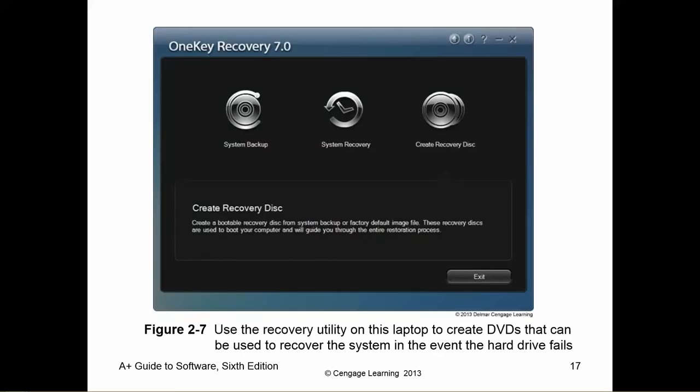Here's one example of a recovery disc maker, which is also built into Windows 7 — we'll cover that in the next chapter. People don't realize how much is already built into Windows 7 for you.